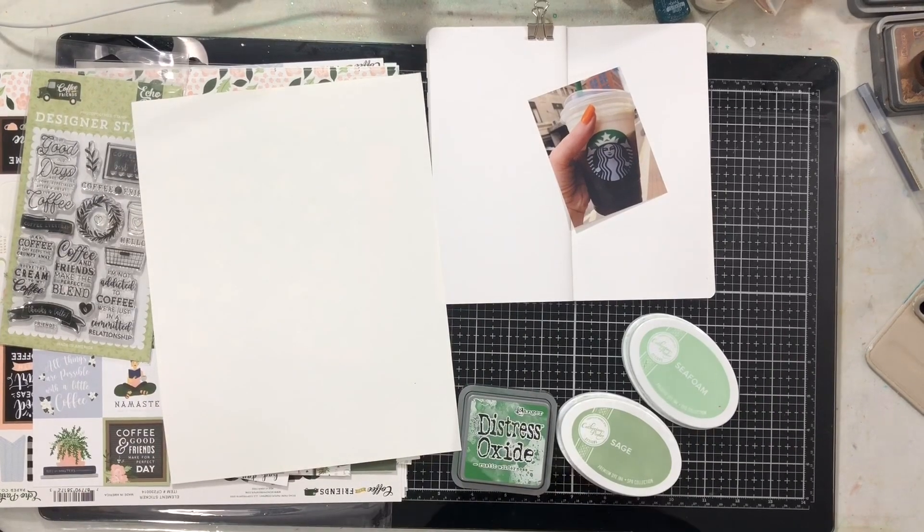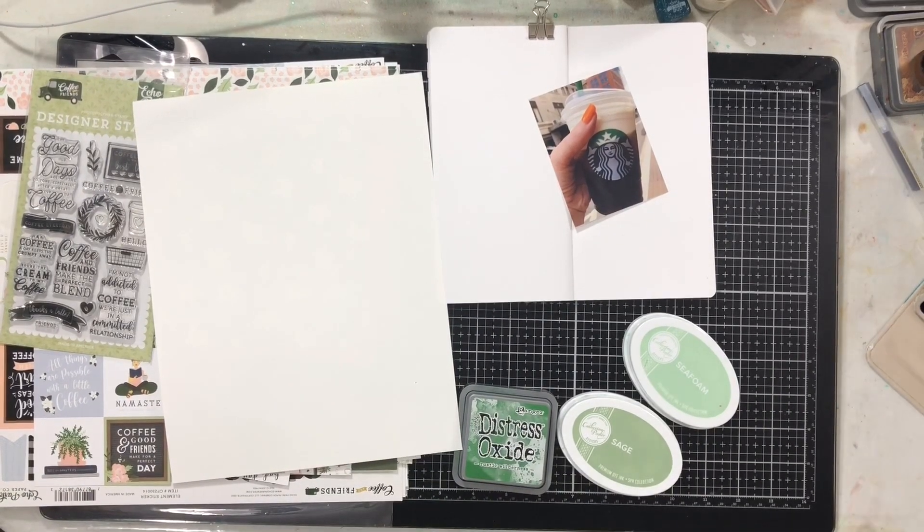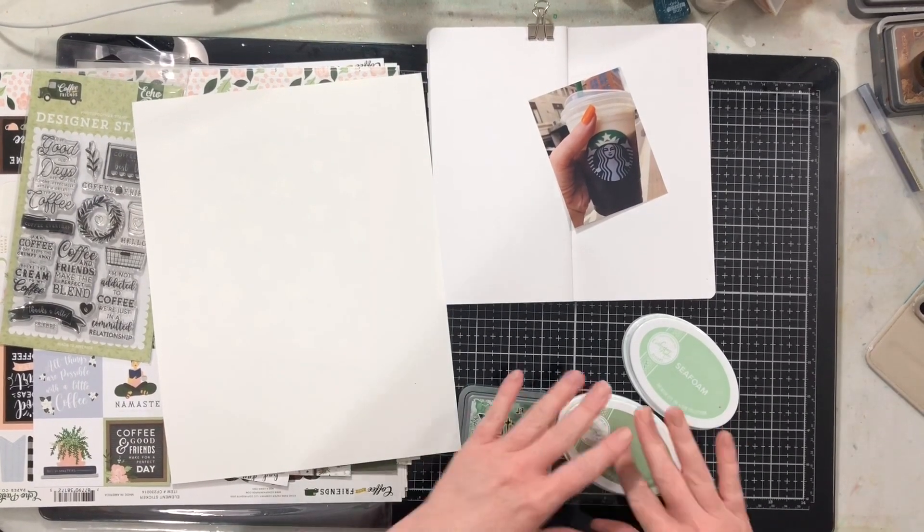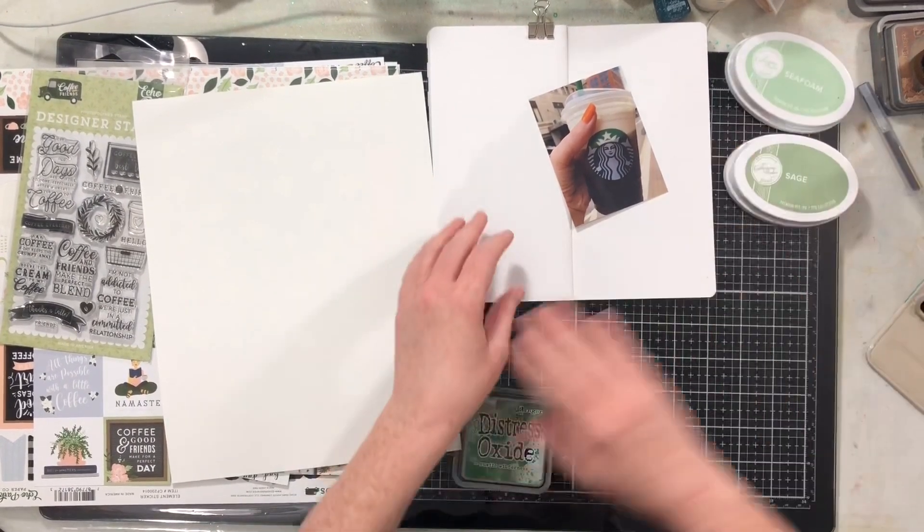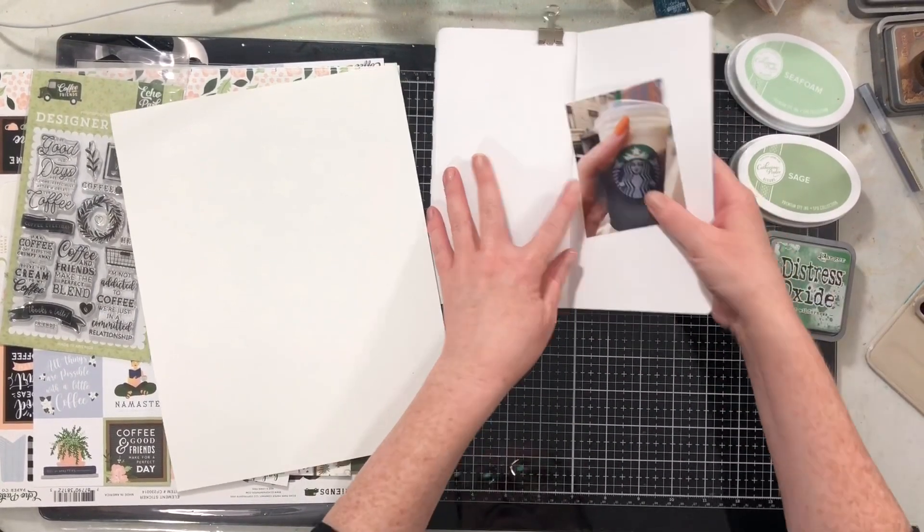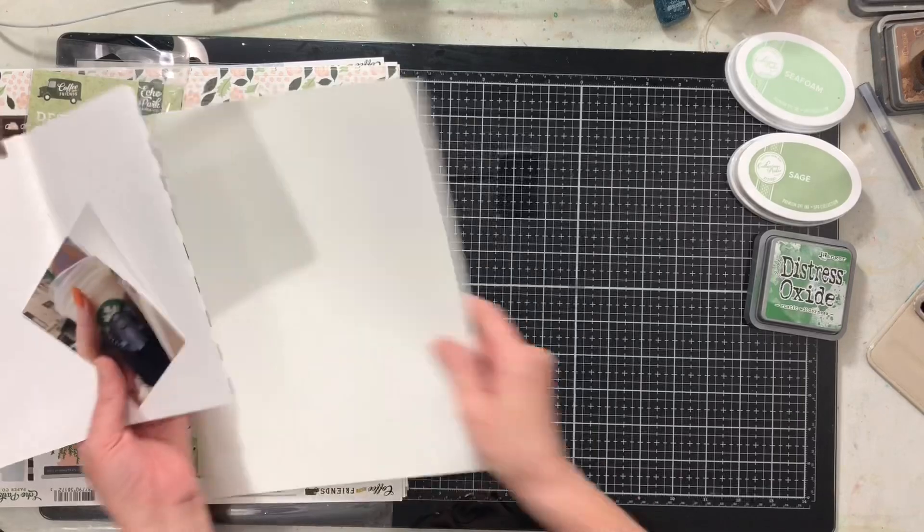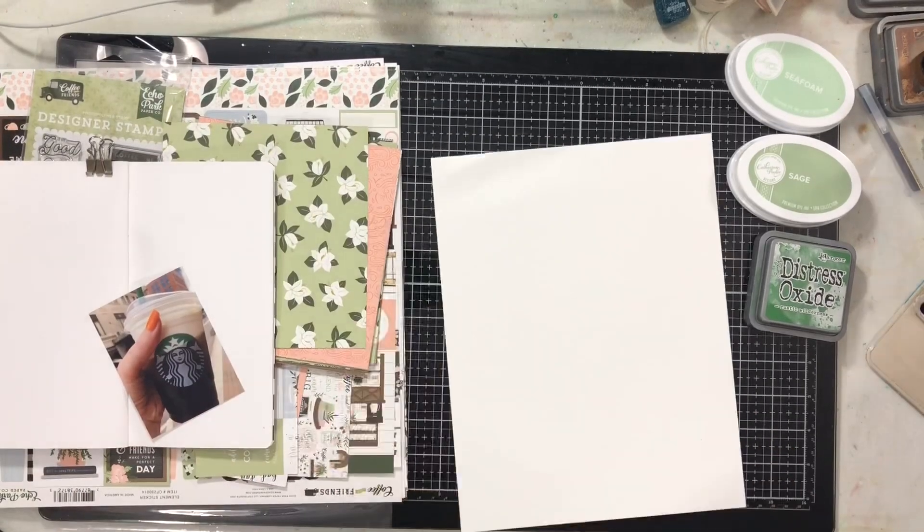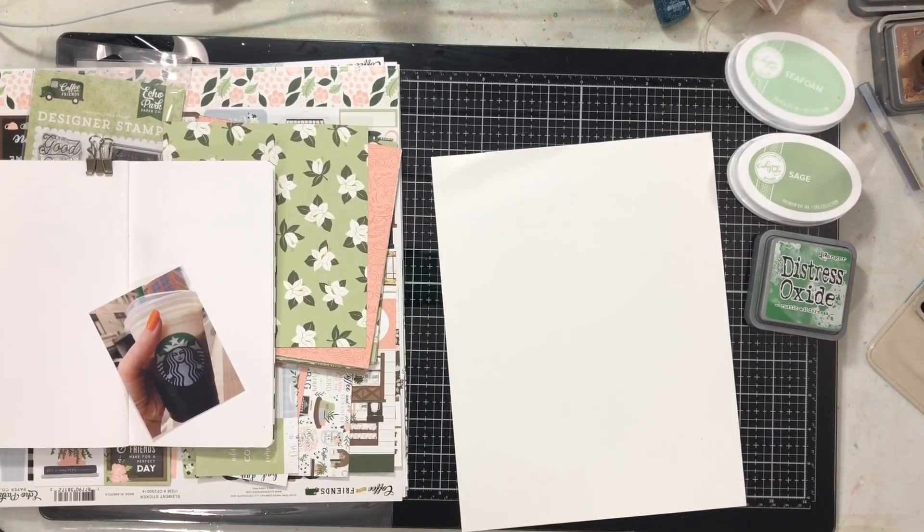Hi everybody! Back today with a traveler's notebook layout using the amazing Coffee and Friends collection from Echo Park.